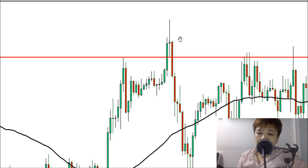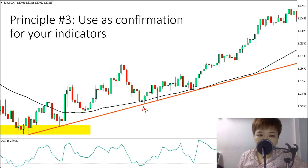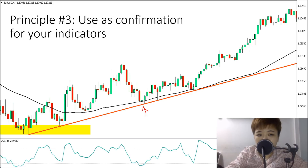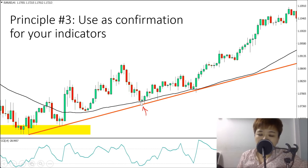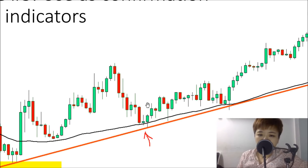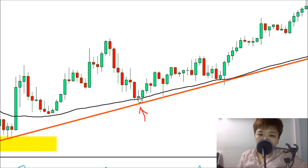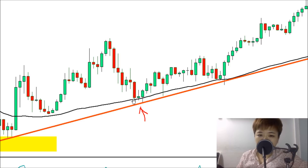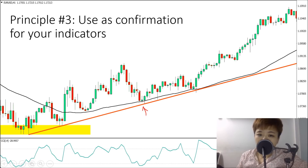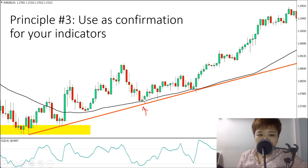The third way to use price action is as a confirmation for indicator-based trading. For example, when price comes down to test the 100 SMA and the trend line simultaneously, and you see a large red candle followed by a small green candle — a bullish two-candlestick pattern — combined with your CCI reaching oversold, you have a price action signal with confluence. This significantly increases your probability of making a good trade.